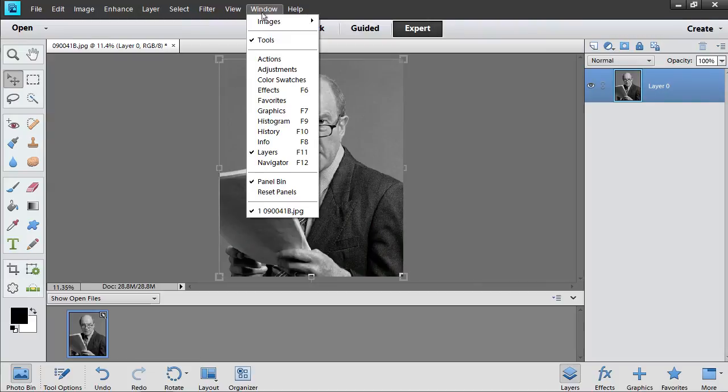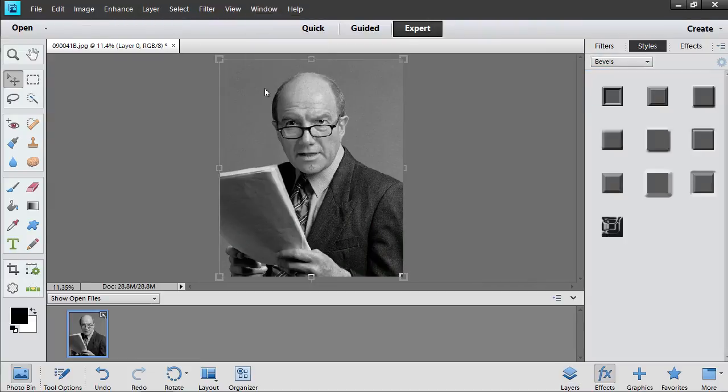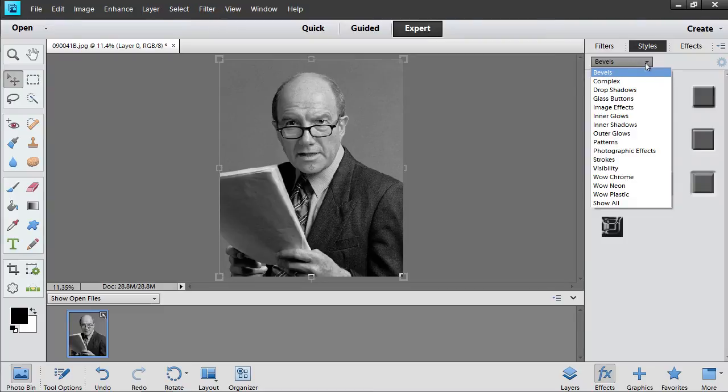Go to the Window menu and open the Effects window. In the appeared window, select the Photographic effects option in the Styles tab.